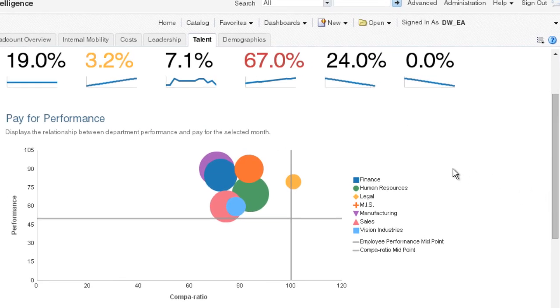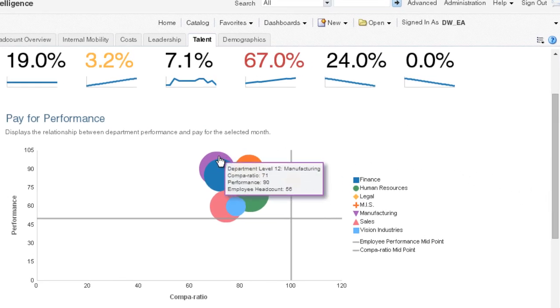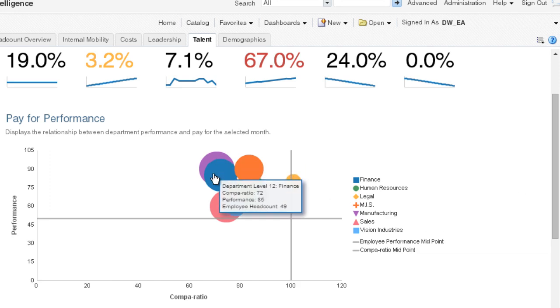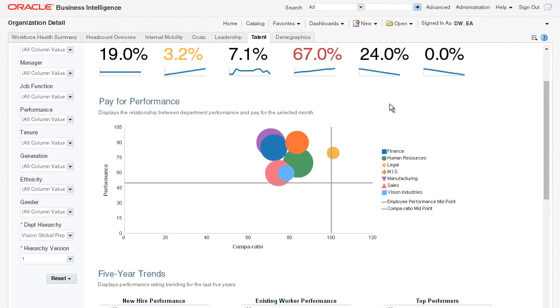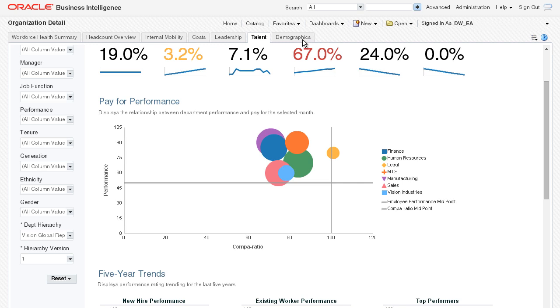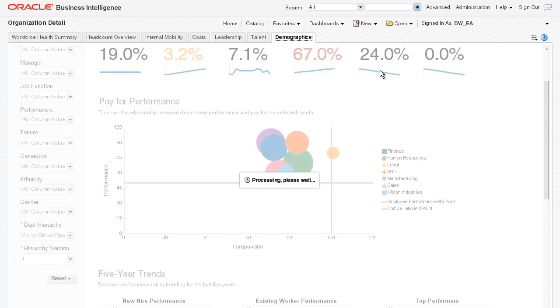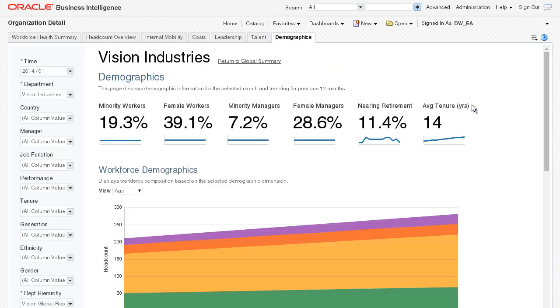Looking at how we pay for performance, it's clear that manufacturing and finance have higher than average performance overall, yet the average compensation is below market. This could be compensation policy or execution. In any case, I know to raise this as a red flag in the upcoming discussions.